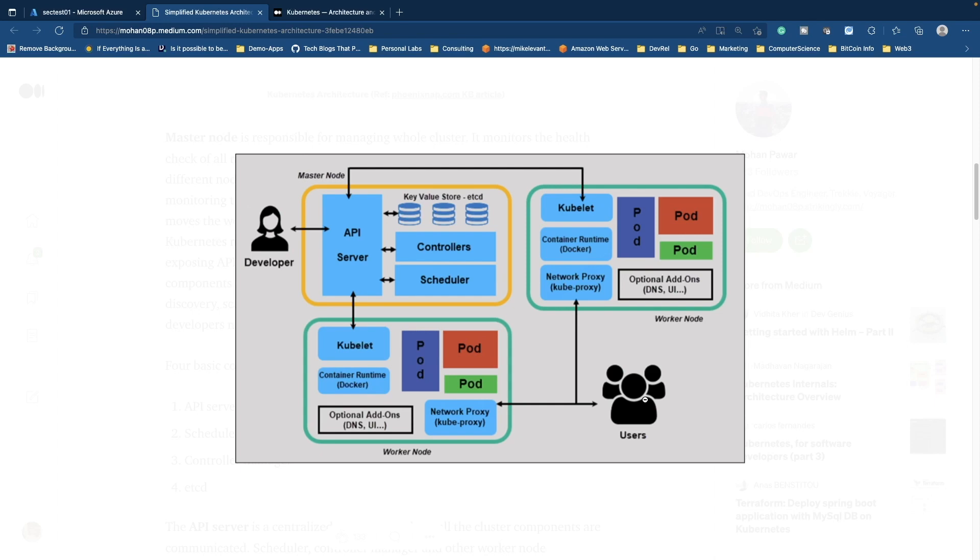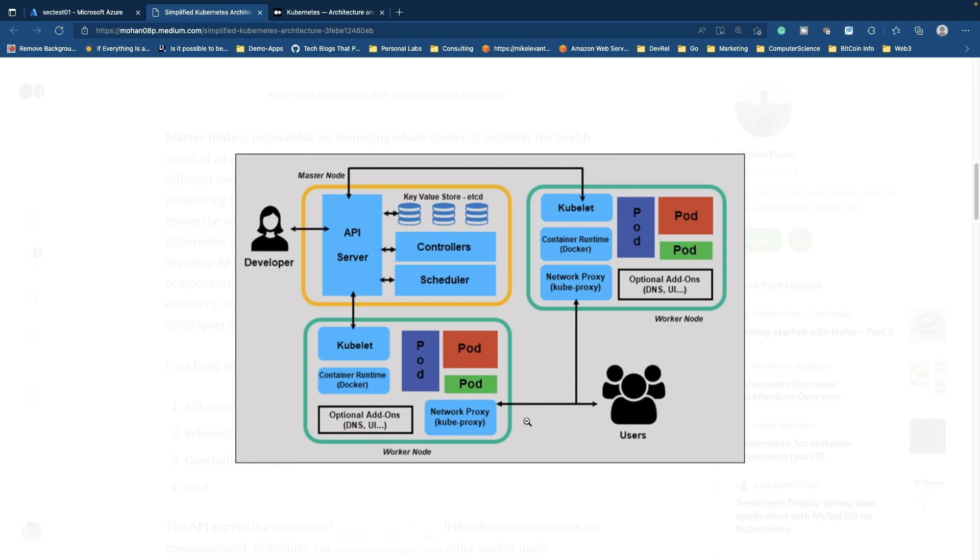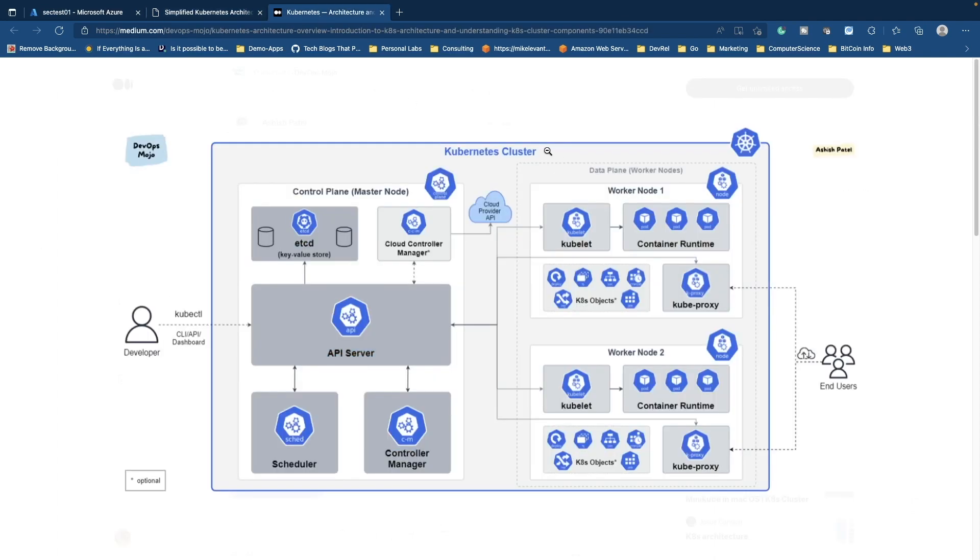So you got containerd, you got CRI-O, you got rkt. There's a bunch of different ones. And then you have all of your pods, and your pods are what are running your workloads. And then of course you have your kube-proxy which is doing all of the internal networking between pods, containers, etc. Now let's flip over to a little bit more of an advanced style architecture diagram.